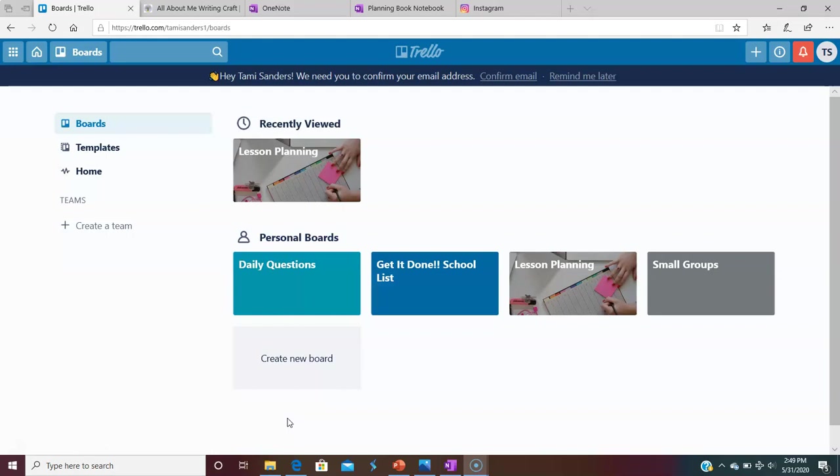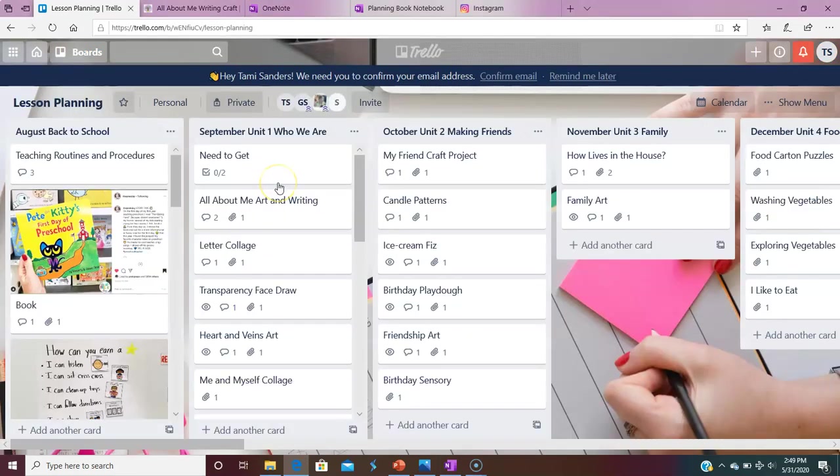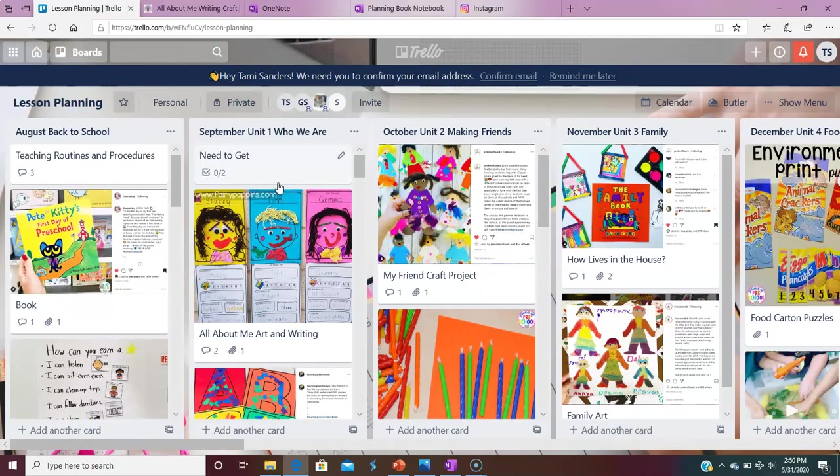In today's conversation, we're going to be talking about how I'm using it to organize all of my lesson plan ideas. It's a place that I'm going to be able to house all of my ideas that I'm collecting from all the different forums, Instagram, Pinterest, Facebook.